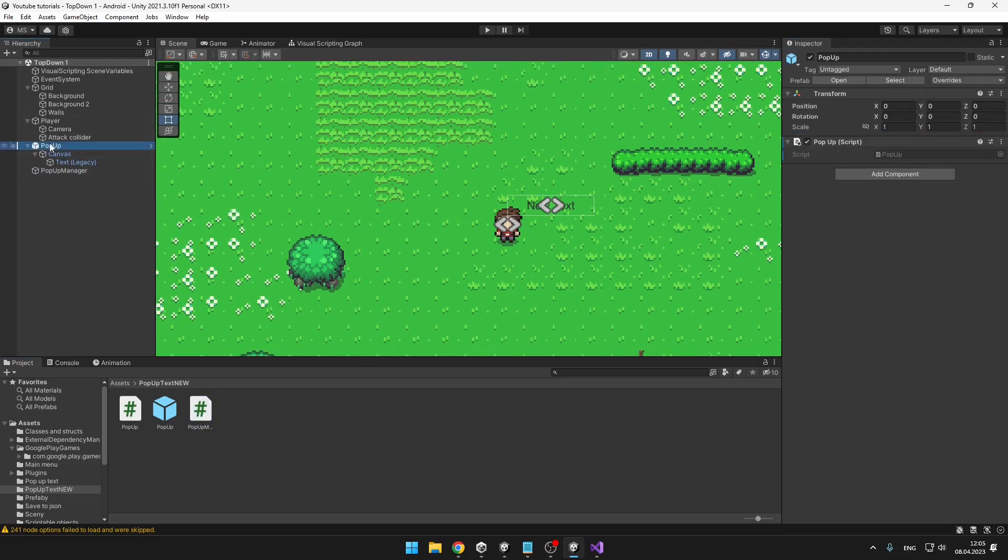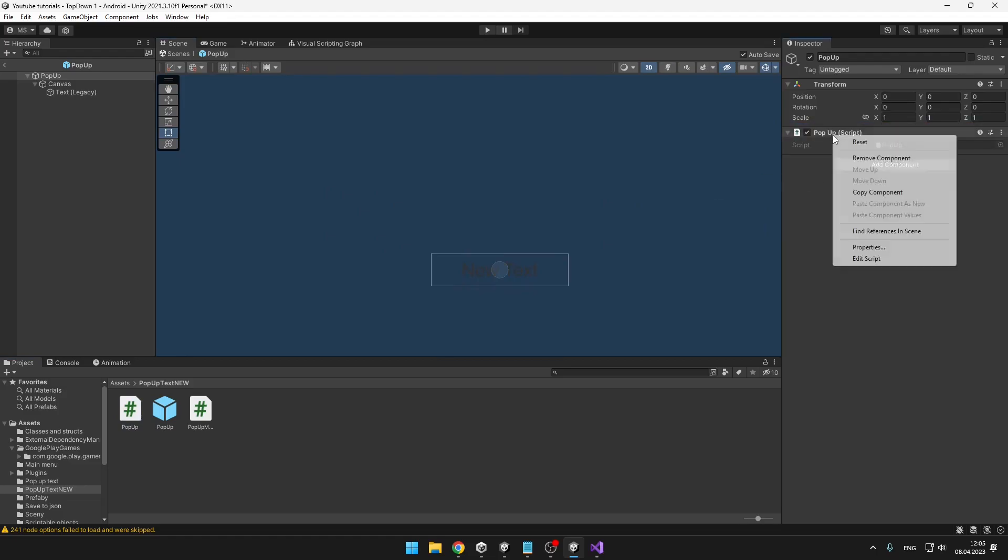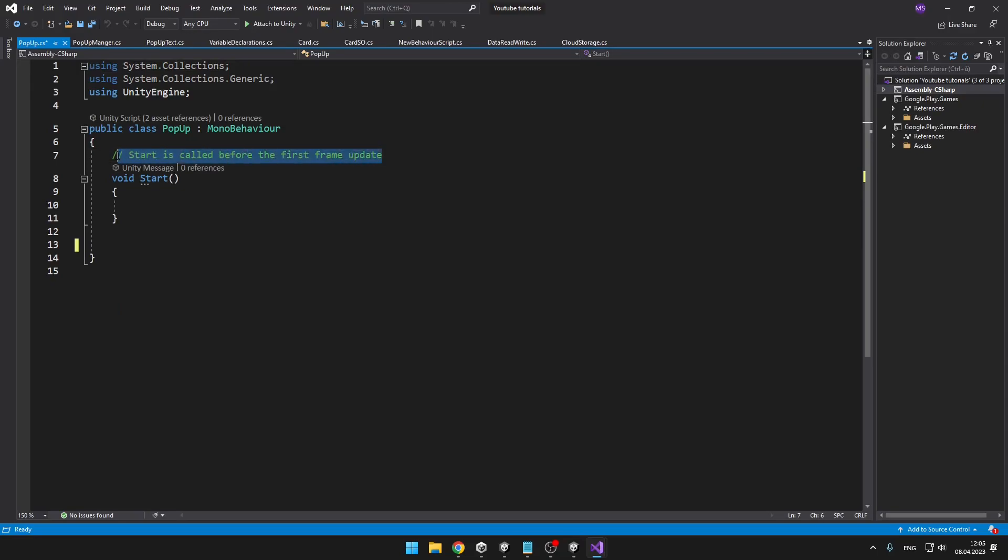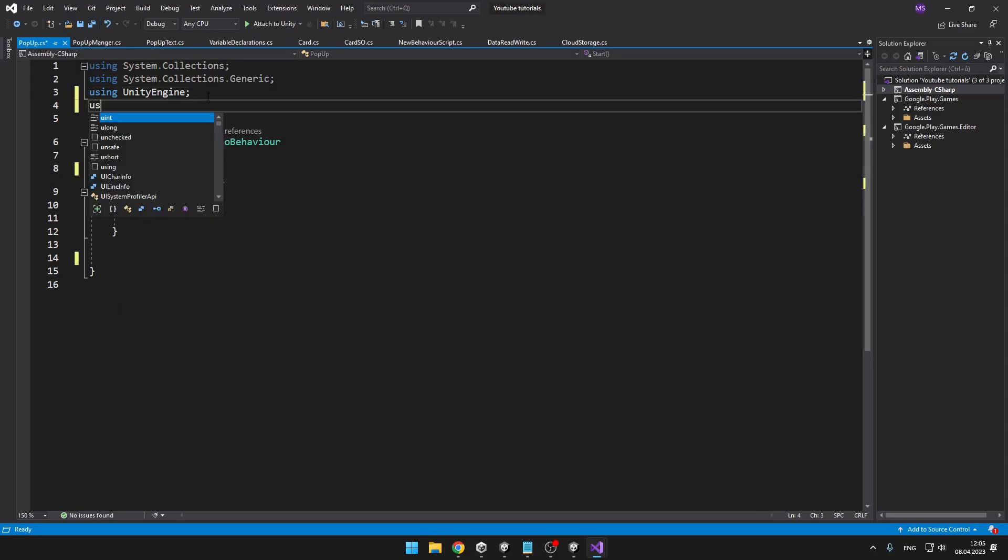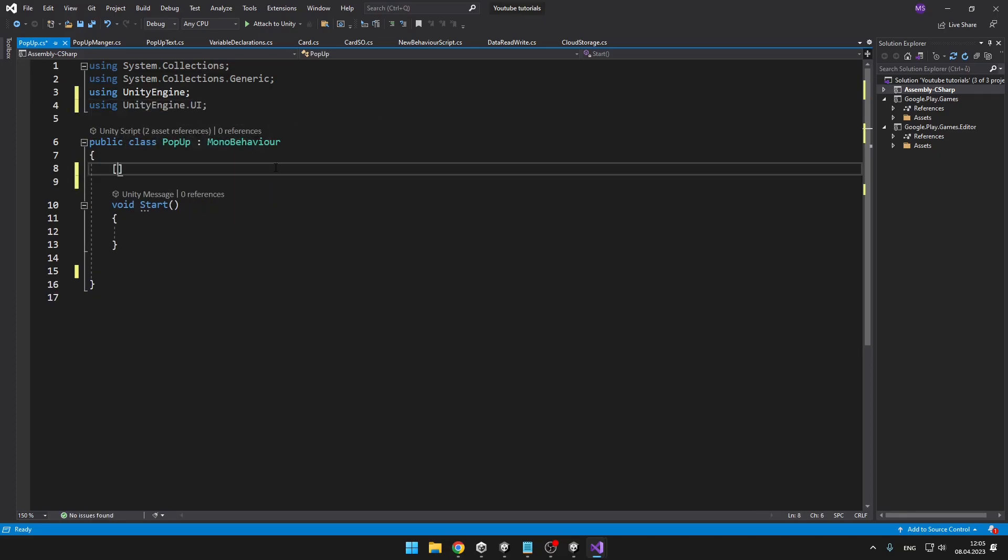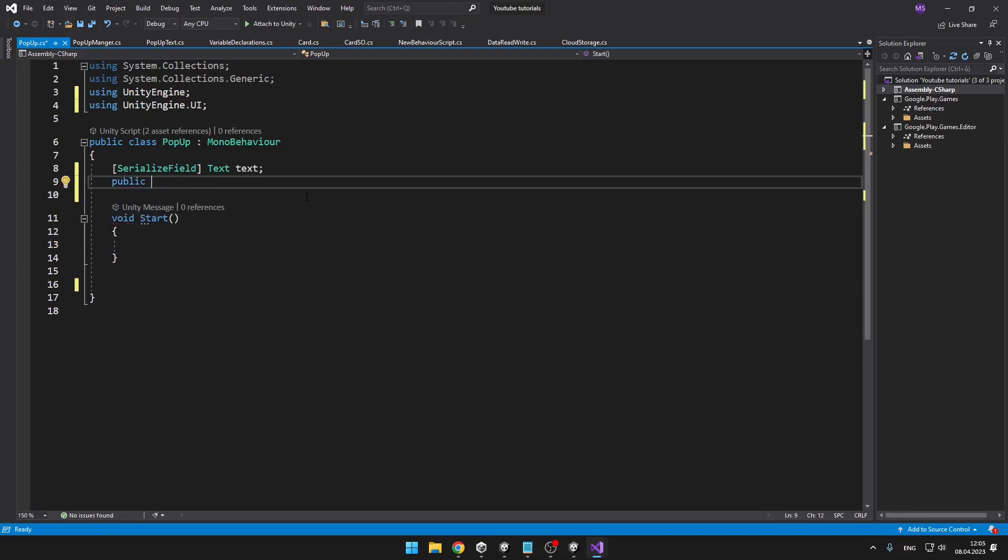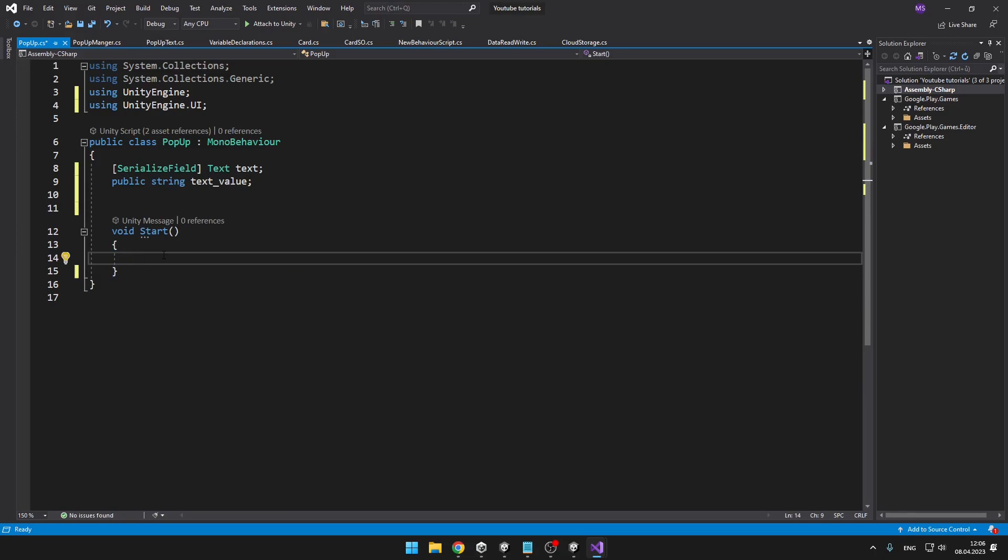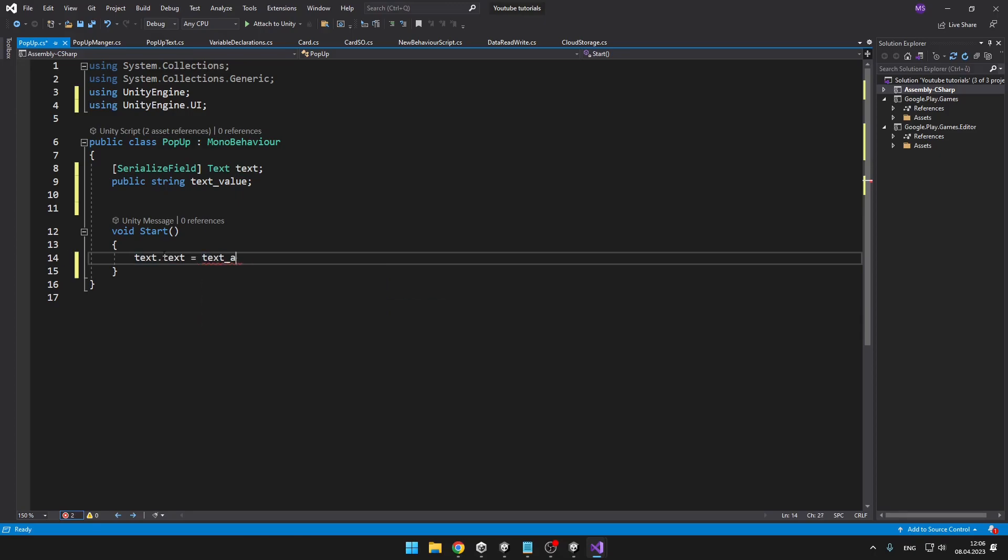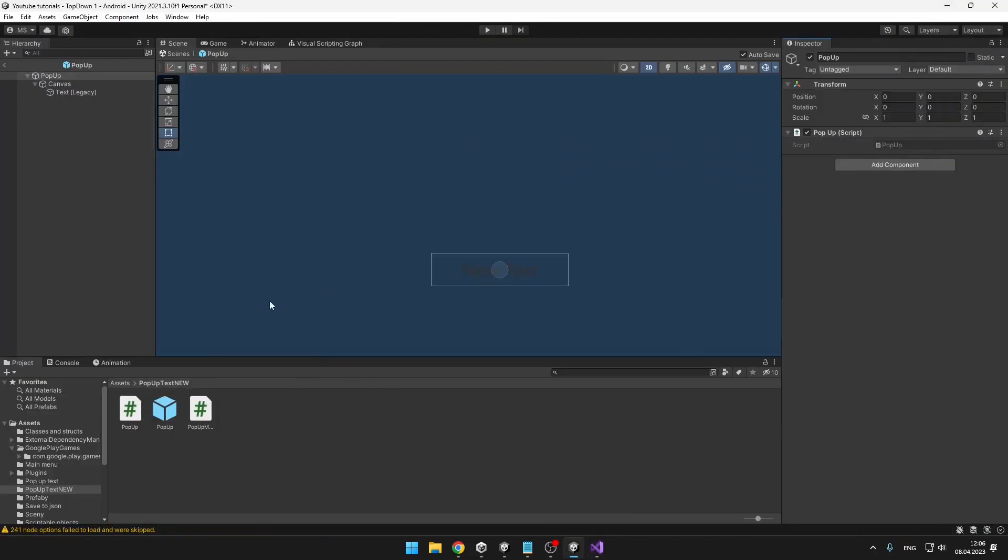So we can delete this pop-up object and go into the prefab. To this we will add the script and we can go to edit the script. Here we will only need to add some variables. Because we are using the UI we need to add using UnityEngine.UI, and we will add a variable for the text and also a public string variable for value of the text. Now on the start we will just set the value of the text, so text.text equals textValue.